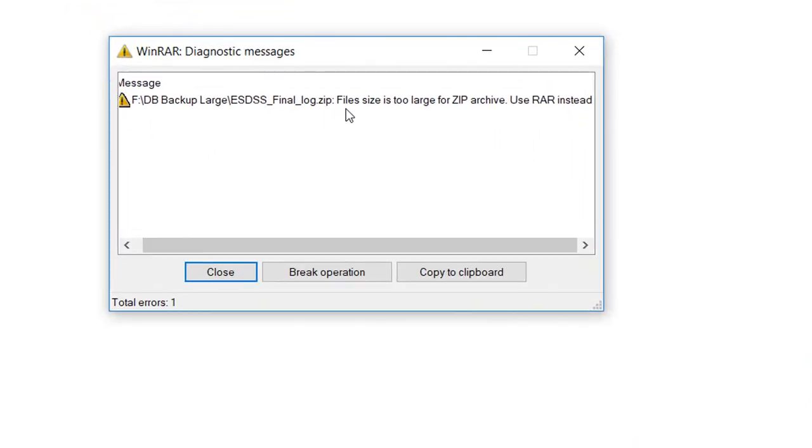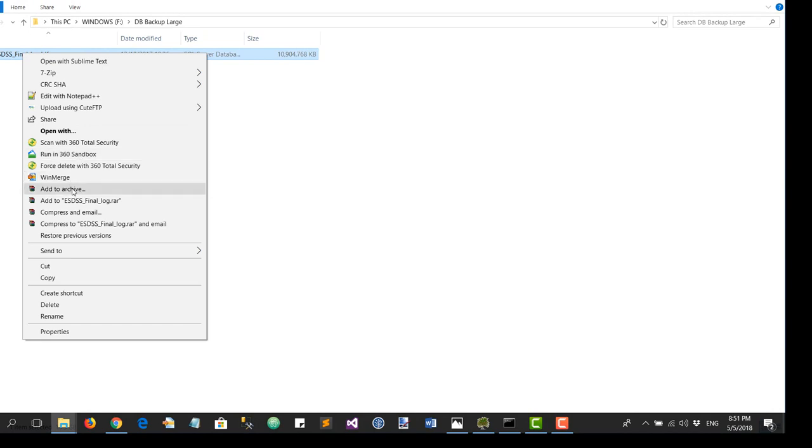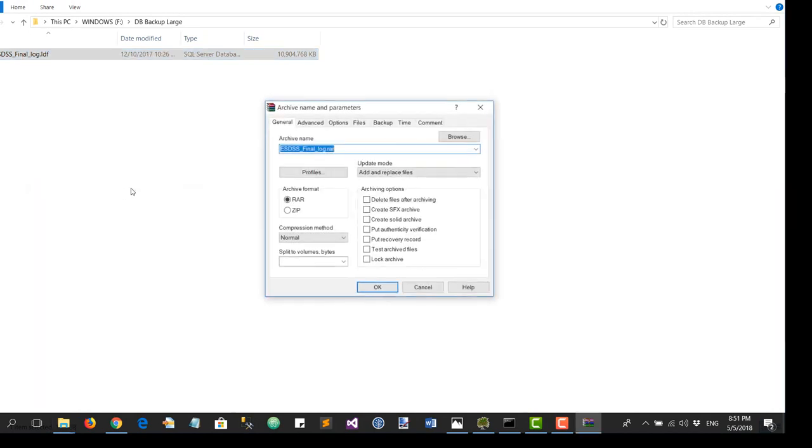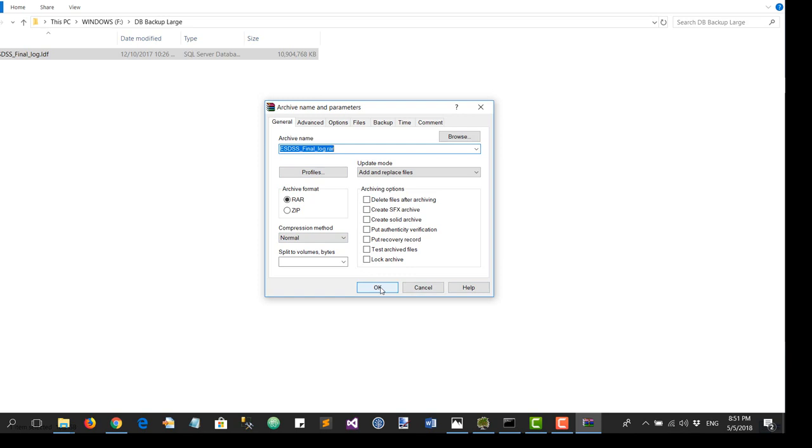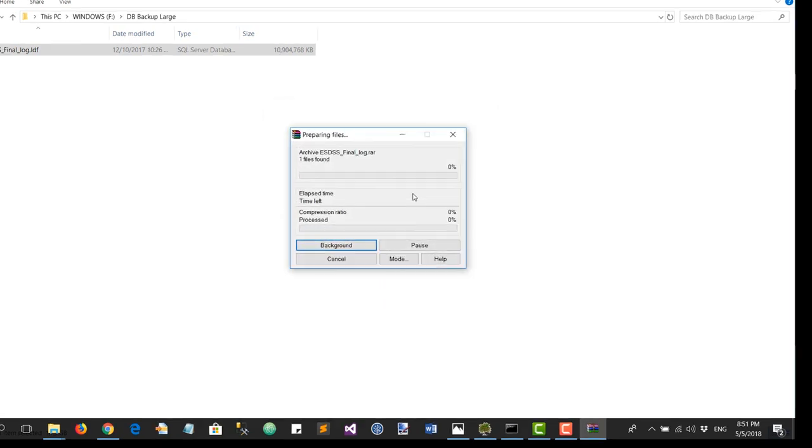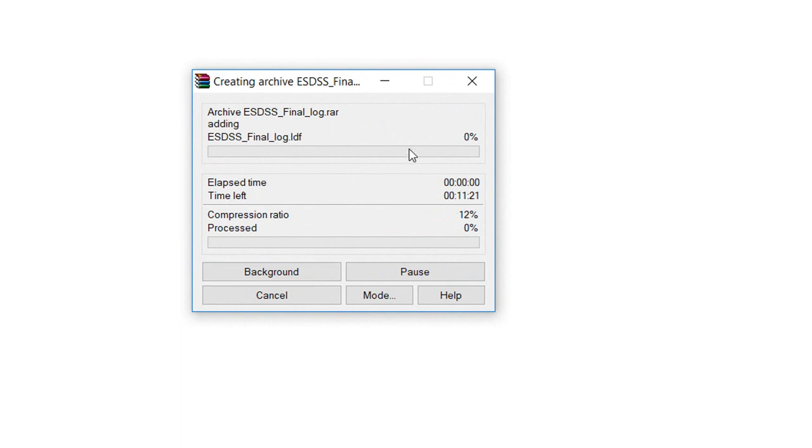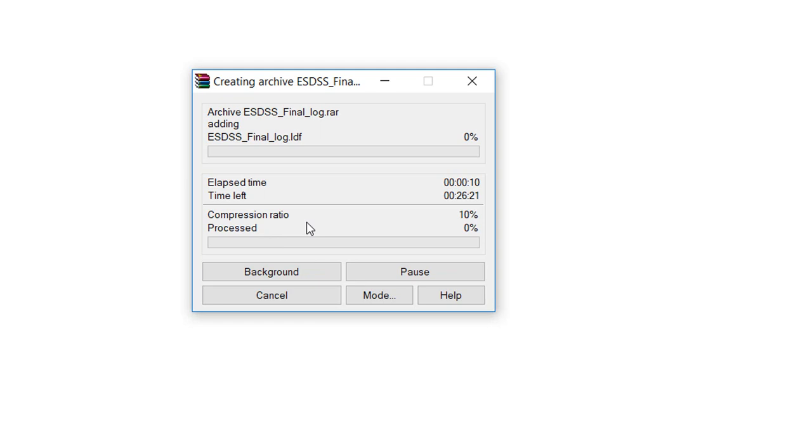It says the file size is too large for zip, use RAR instead. Okay, so let's do RAR. The nice thing is that you're actually seeing the progress bar and also the compression ratio as well.